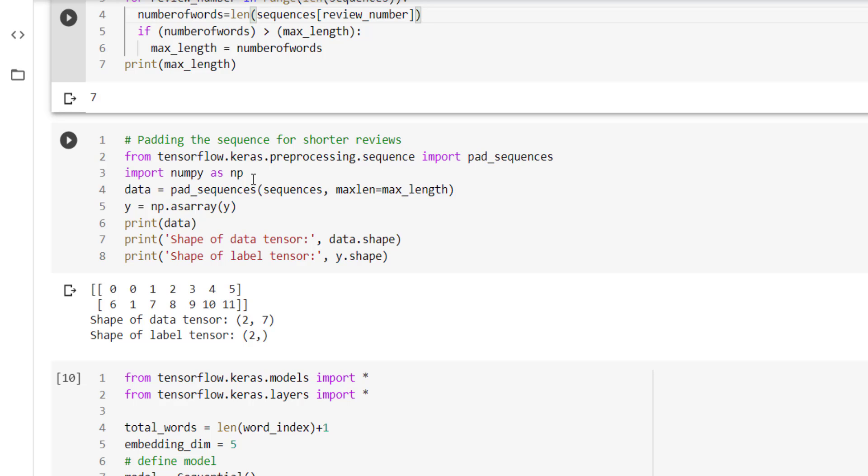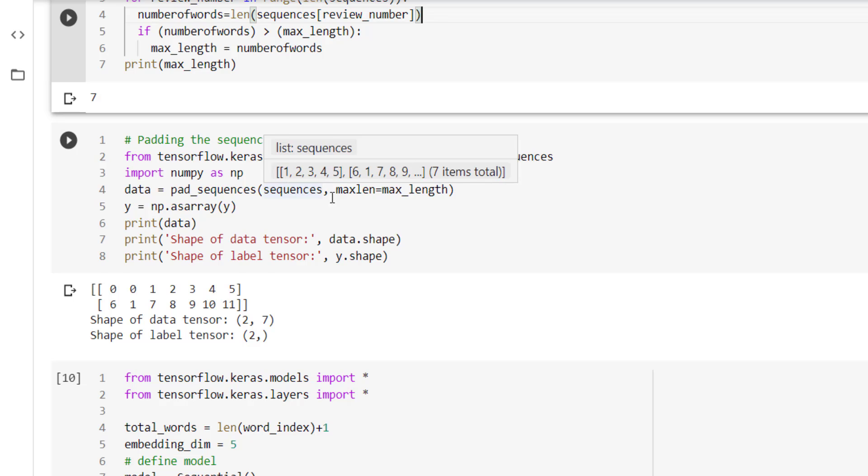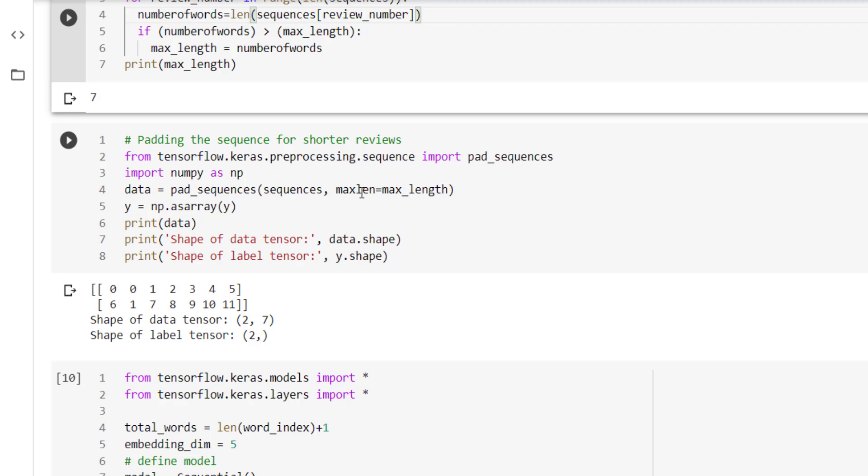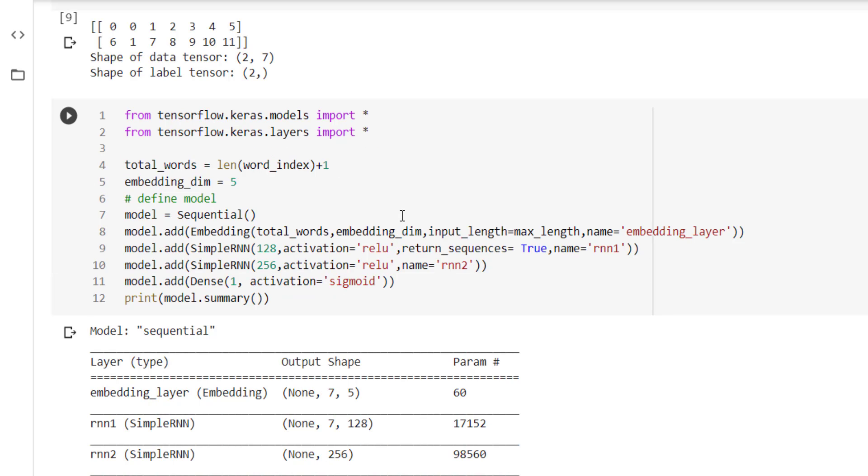In pad_sequences we are going to pass sequences and the max_length. Sequences is the input X which is converted into a sequence of numbers, and max_length is equal to max_length, that is 7. Then we have taken y as an array and we have printed the shapes along with the data after padding. So we can see that 0, 0 is padded at the initial positions of the first review to make sure that the length of the first review is 7, as is the second. If we print the shape of the data, we are getting 2, 7.